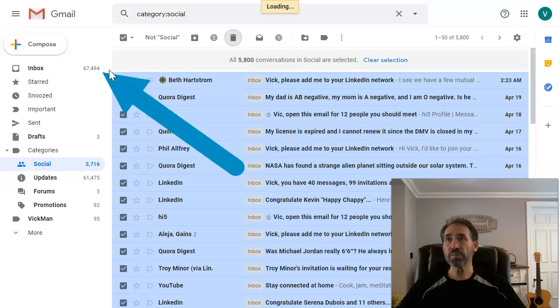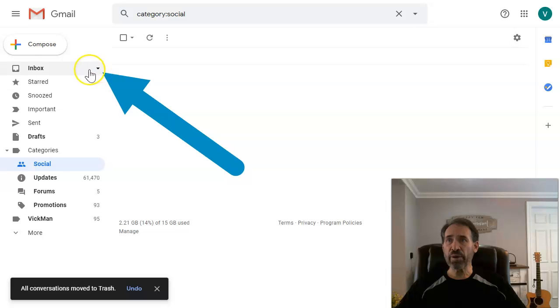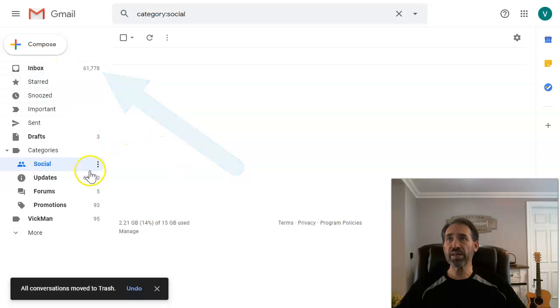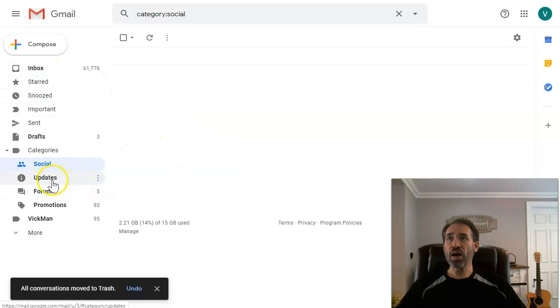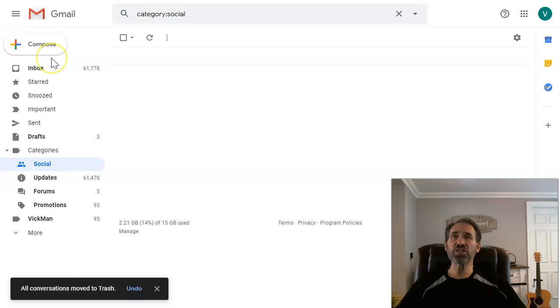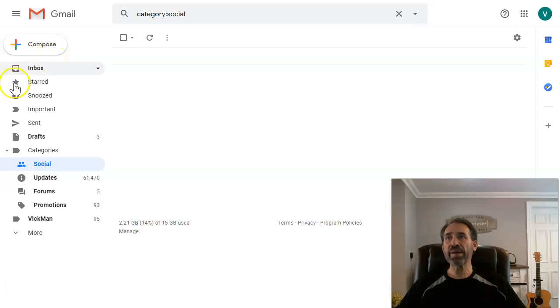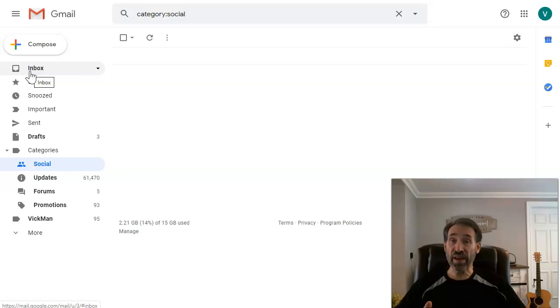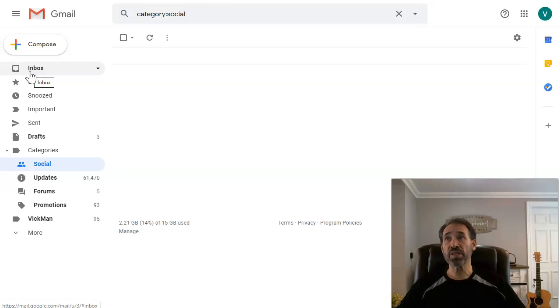Now we're going to be down to about 61,000. So there we are, now at 61,000 emails, and they're all in my updates. Updates are more personal type of emails that you're getting and emails that you've actually looked at and responded to or opened up, and they won't be deleted.